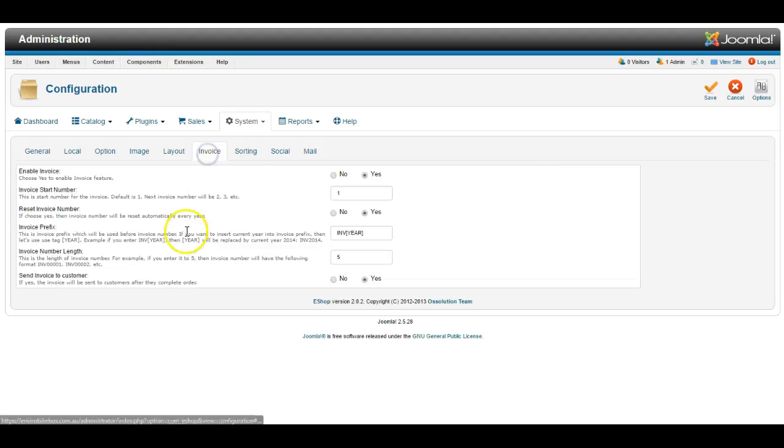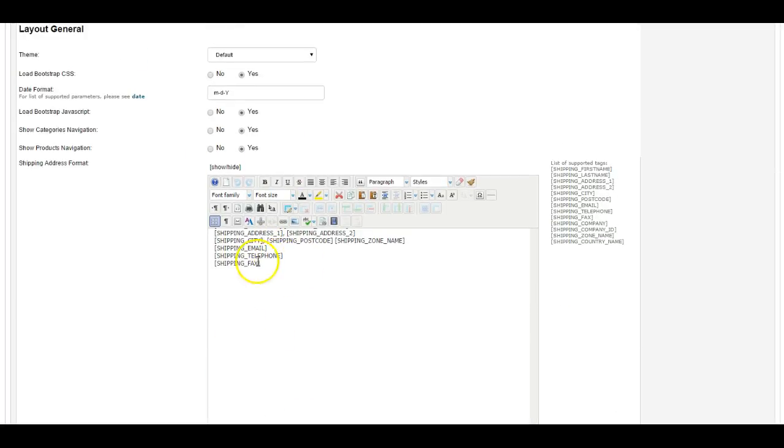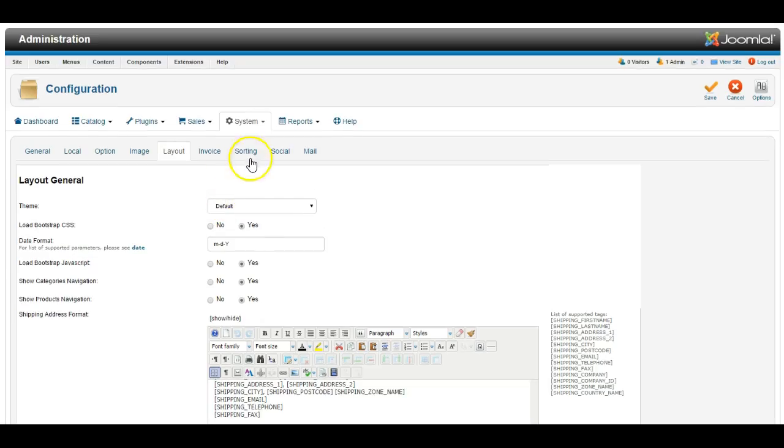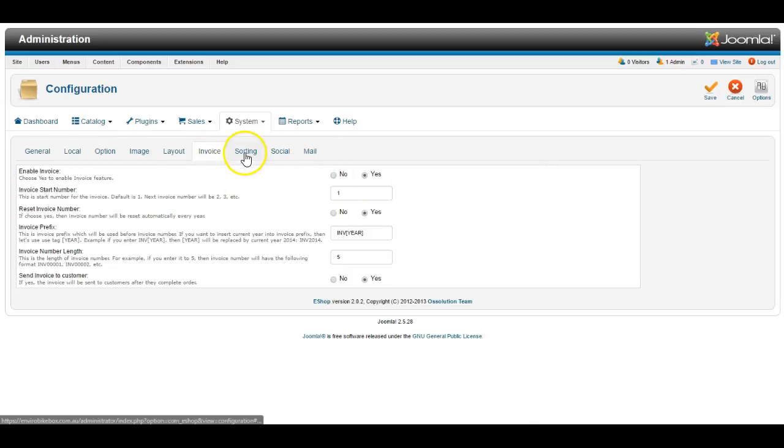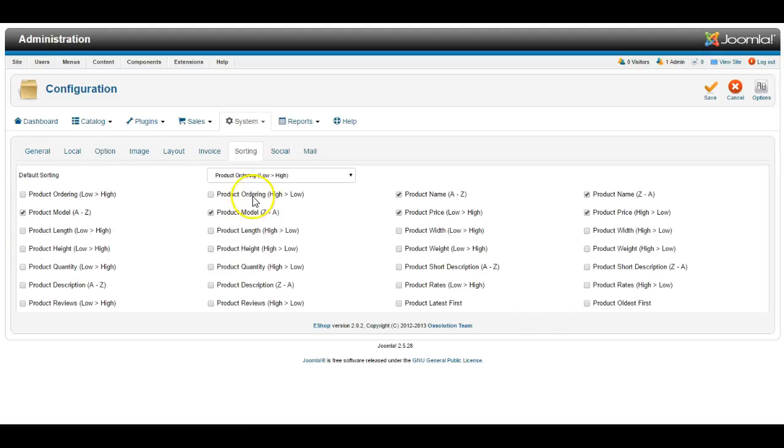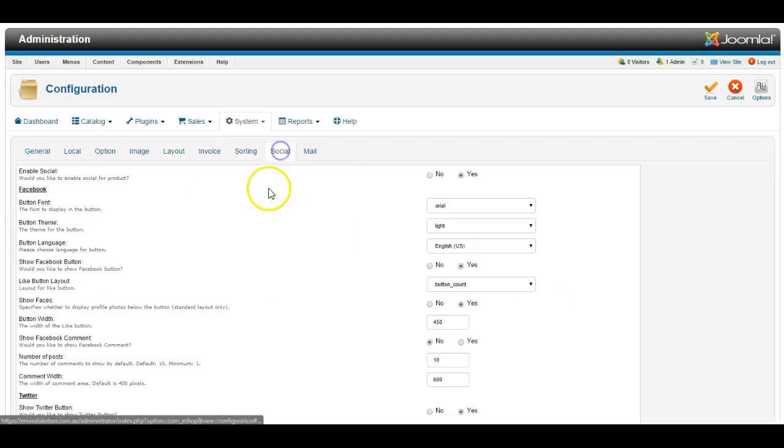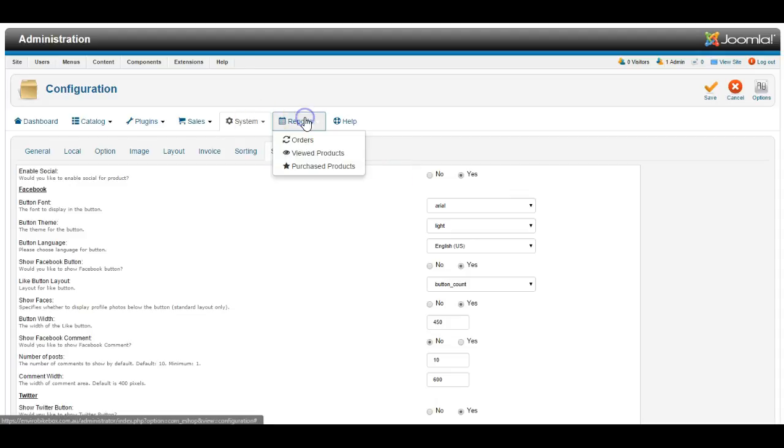And you can enable an invoice. So the layout here would affect how the invoice is created. So enable or disable invoices, allow different forms of product sorting, and whether or not to allow social media for the system.